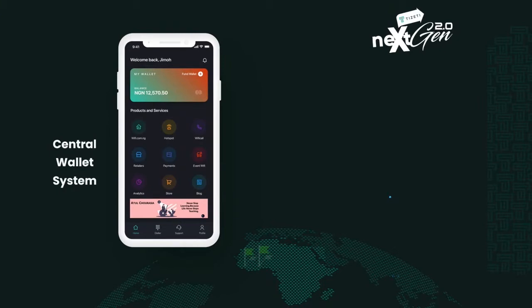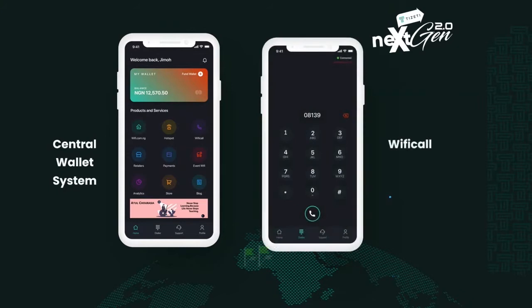I'm sure you all agree with me that, with the state of our economy, this is an added advantage. Another essential feature is our Wi-Fi Call service — the voice service. With this service, you can easily make unlimited, clear calls at an affordable rate to your friends, family, and even business partners.